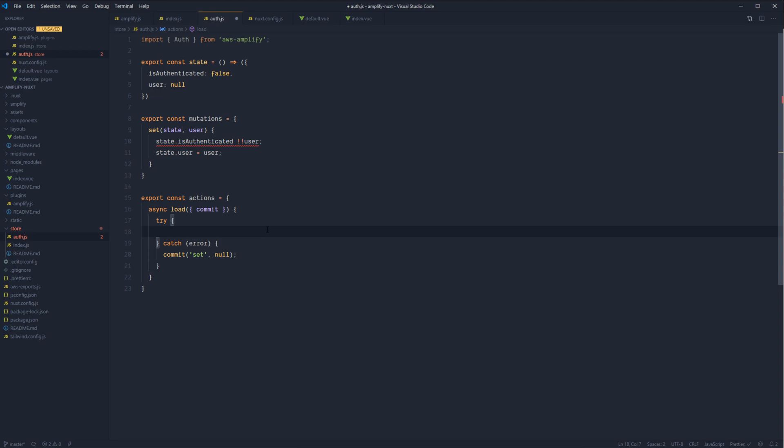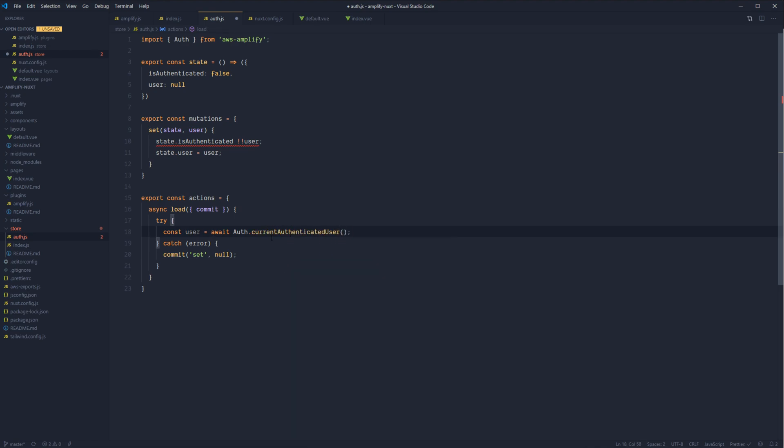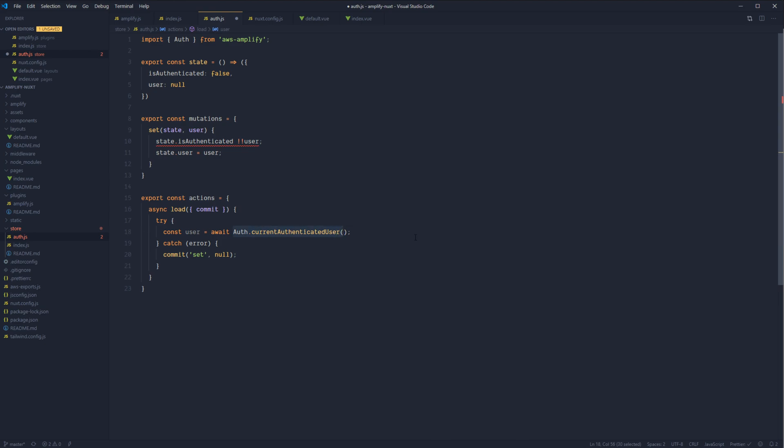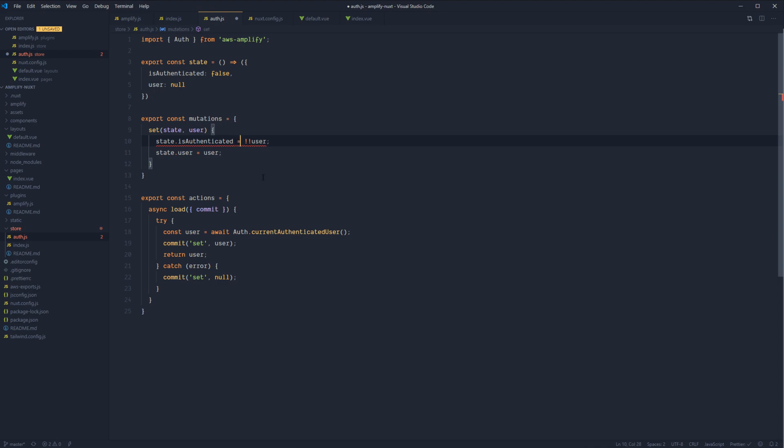And then let's try to fetch the user from auth. Let's try to get the current authenticated user. So if Amplify recognizes that there's a currently authenticated user for this session, this will return back that user session to us. And then let's go ahead and commit that user to our store. So set user and return that user to the calling method. Looks like I forgot the set equals up here. So let's go ahead and do that.